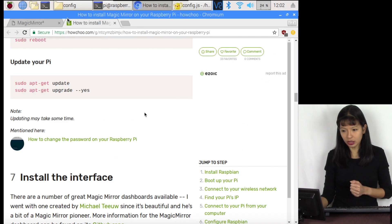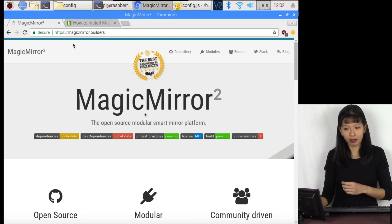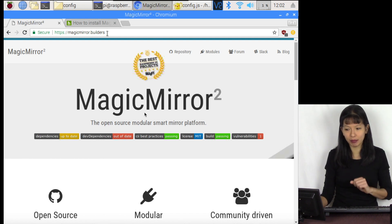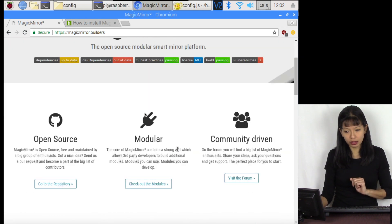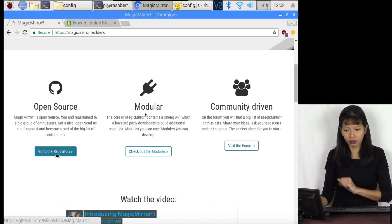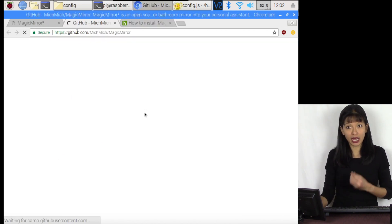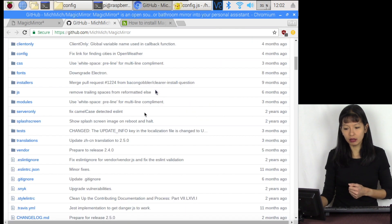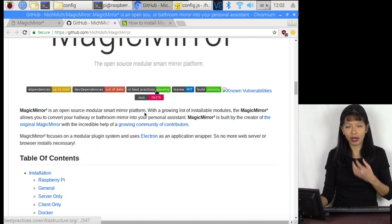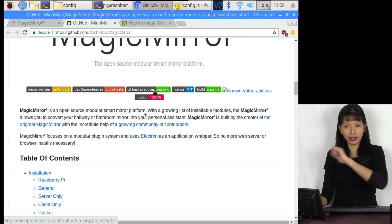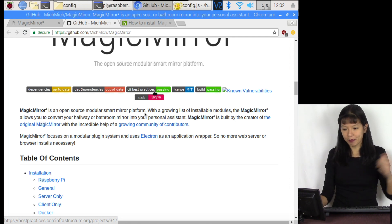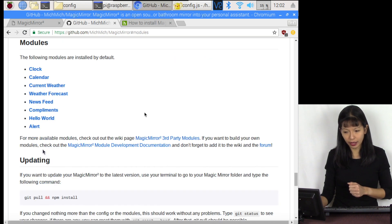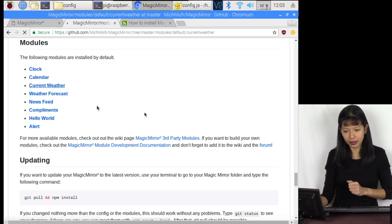Now on our MagicMirror, going through the configuration files. The website is magicmirror.builders. I want to go to the repository, so I'm going to click go to repository. That opens up the main GitHub page for MagicMirror. Now we are going to scroll down. I want to talk about the OpenWeather API today. I want to have the weather forecast and the current weather on my photo frame. We're going to scroll down, go to modules, click on modules. You'll see current weather and weather forecast. Let's go into current weather and see what it says.